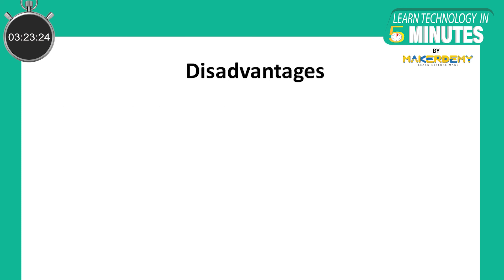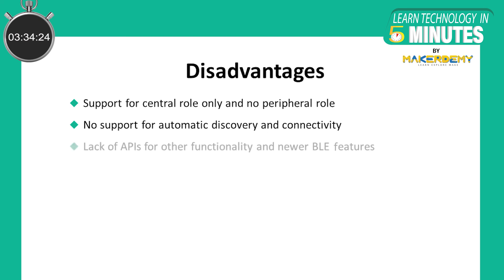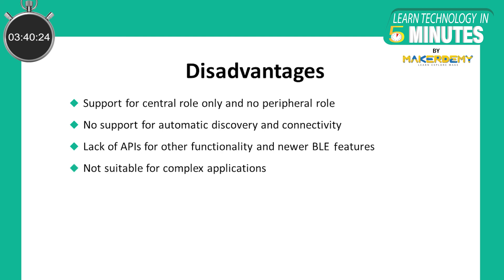Now let's look at some of the limitations of web Bluetooth. It supports only the central role and not the peripheral role. No support for automatic discovery and connectivity. Lack of APIs for other functionality and newer Bluetooth Low Energy features. Not suitable for complex applications.